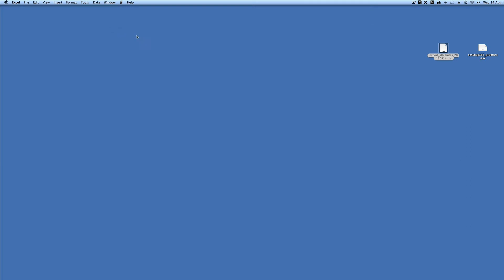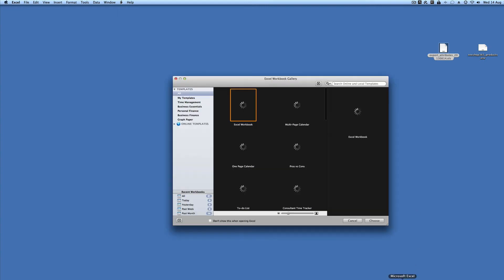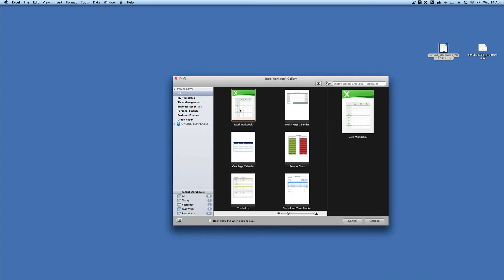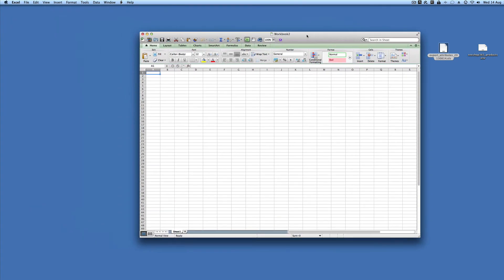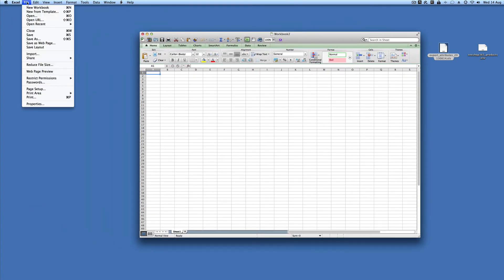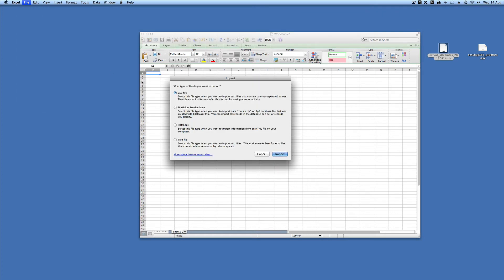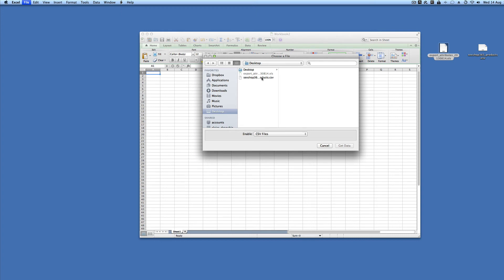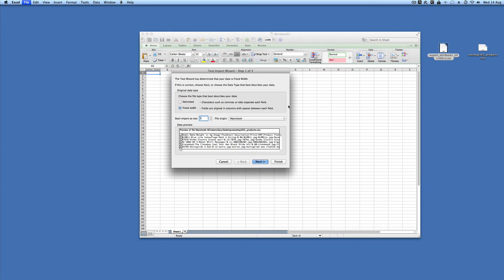The CSV has to be done in a slightly different way — you need to use Excel's import function. Open a standard workbook and then go to File, Import, select CSV, and choose the CSV from where you've saved it. You will then be presented with the import wizard.